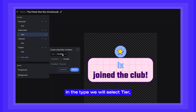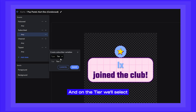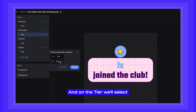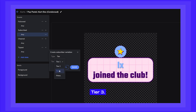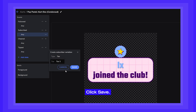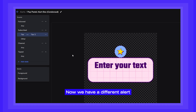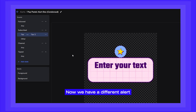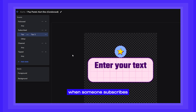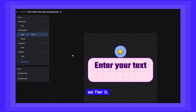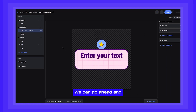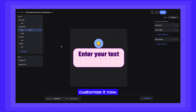In the type, we will select tier, and on the tier, we'll select tier three. Click save. Now we have a different alert that will play when someone subscribes as tier three. We can go ahead and customize it now.